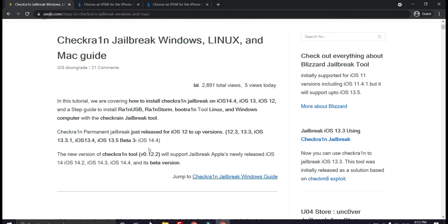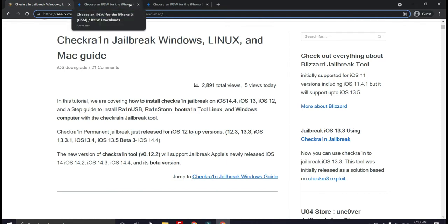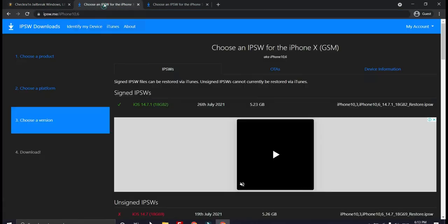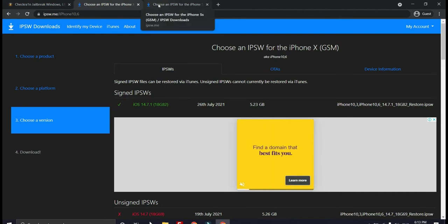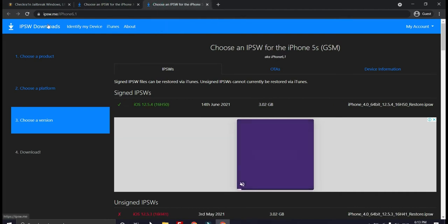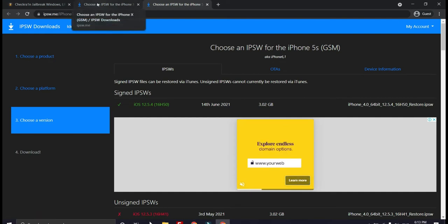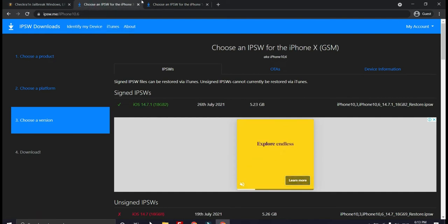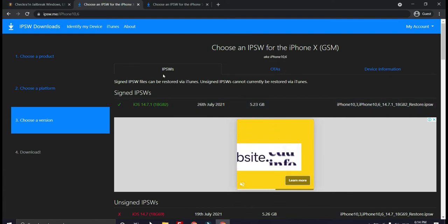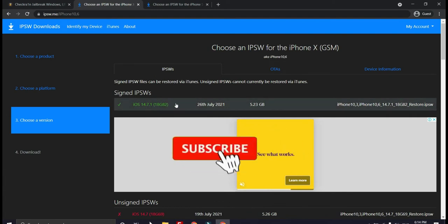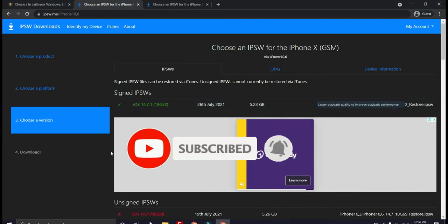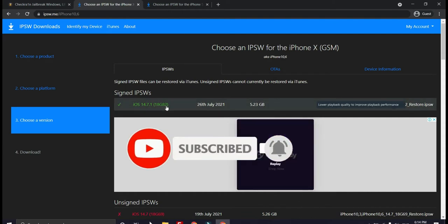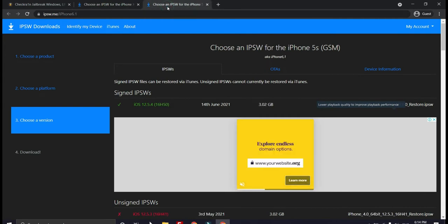Let's look at the state of the iOS version availability from the IPSW download website because it is important to jailbreak our iPhone. The signed IPSW for iPhone 6s and up including iPhone 12 Pro Max is iOS 14.7.1, the build number is 18G82, and also iPhone 5s and below signed IPSW is iOS 12.5.4.